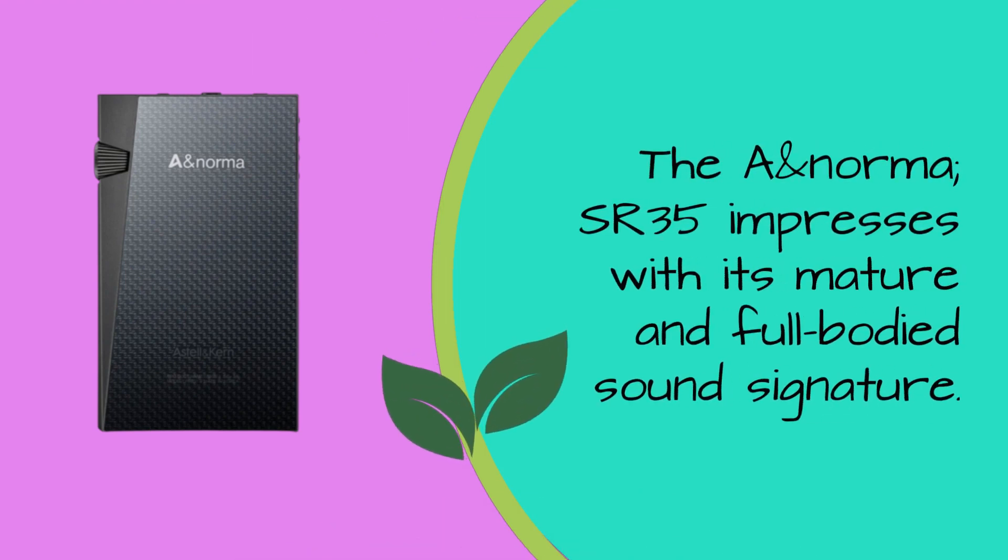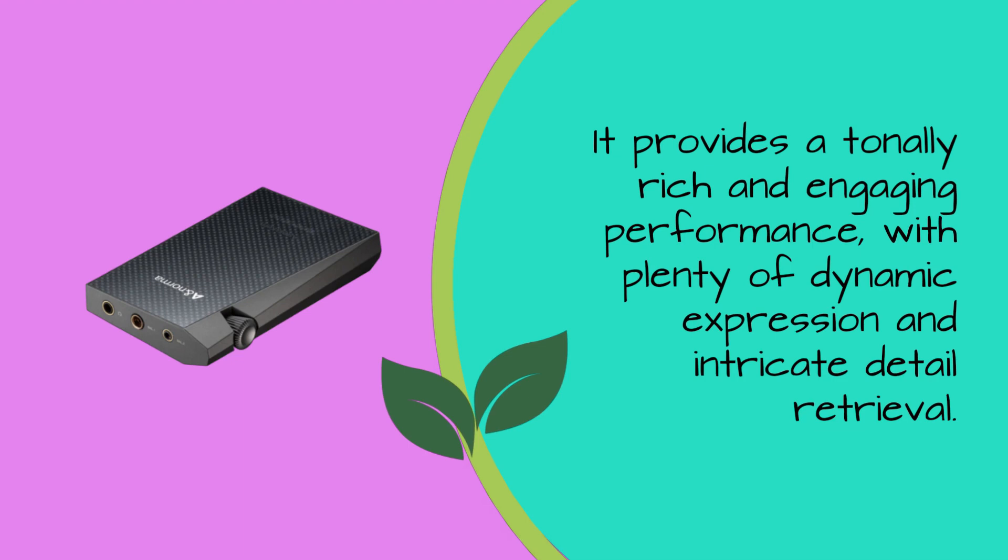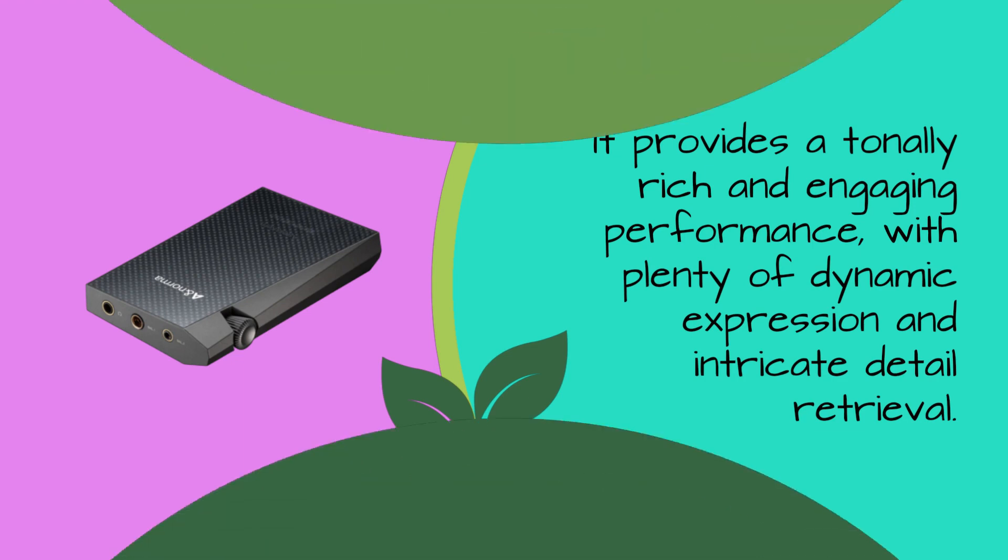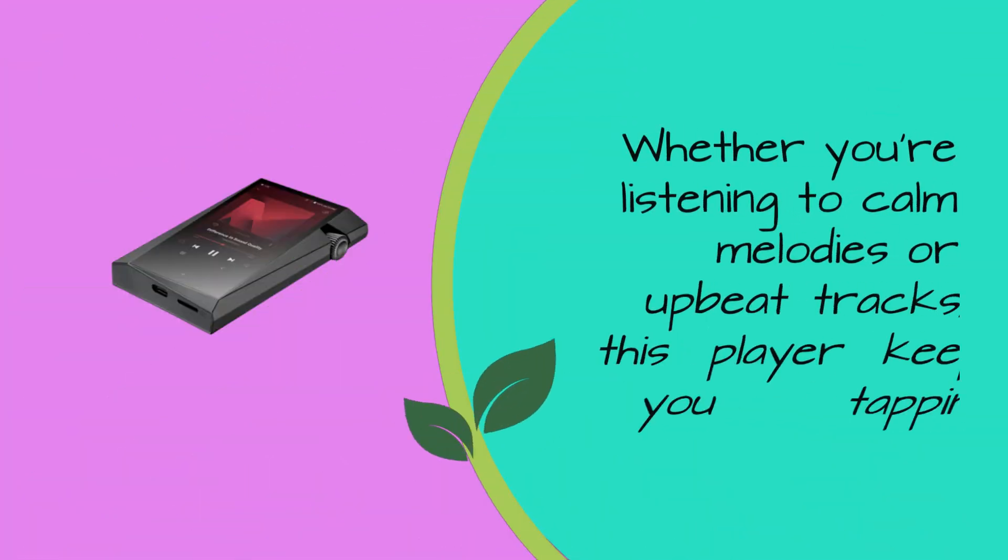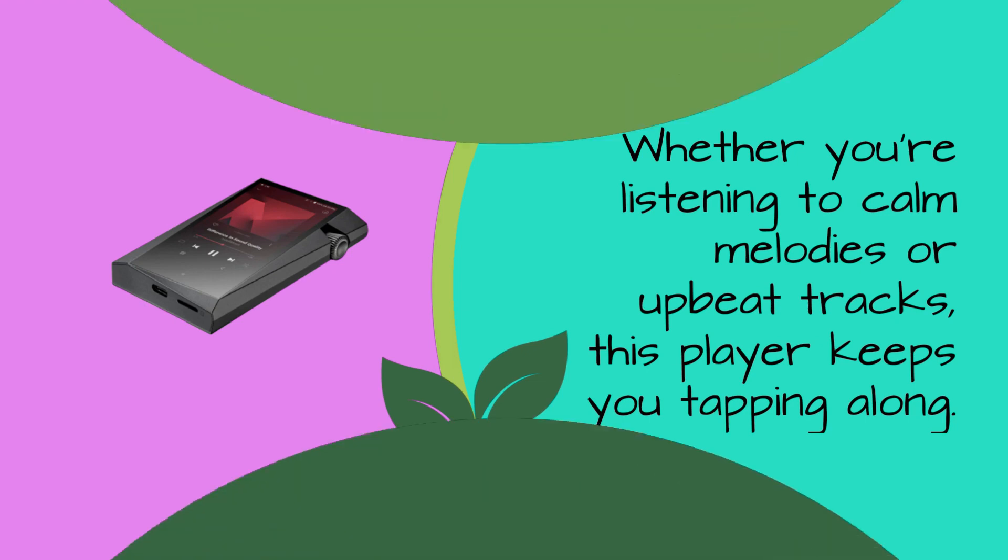The A&Norma SR35 impresses with its mature and full-bodied sound signature. It provides a tonally rich and engaging performance, with plenty of dynamic expression and intricate detail retrieval. Whether you're listening to calm melodies or upbeat tracks, this player keeps you tapping along.